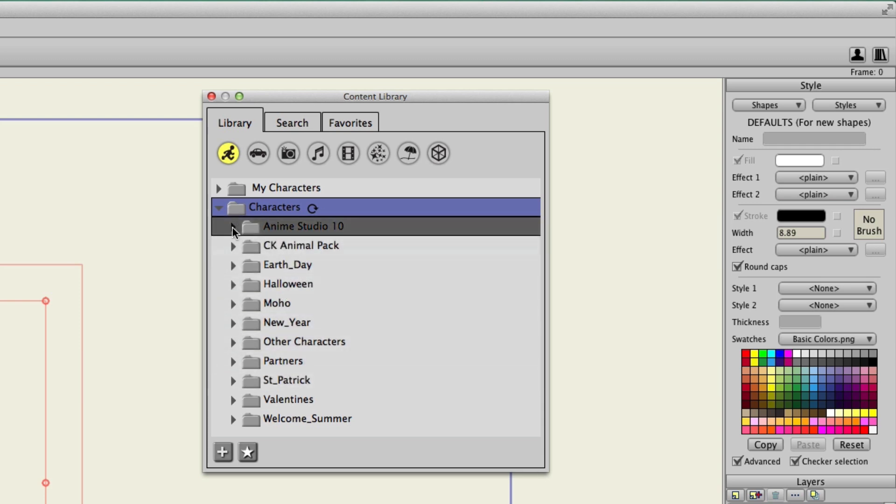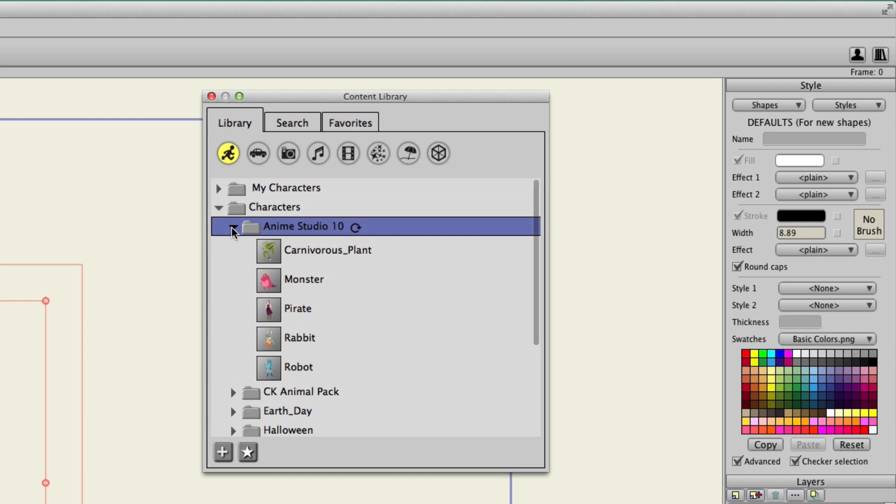We could then, for instance, access Anime Studio 10, because we have some awesome new characters for Anime Studio 10. If you haven't seen any of those on the startup files, I definitely recommend you check them out. They're terrifically animated and just full of character and life.